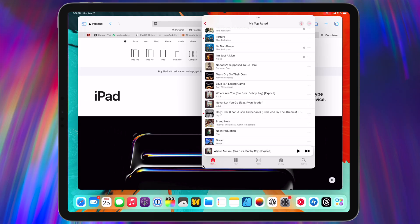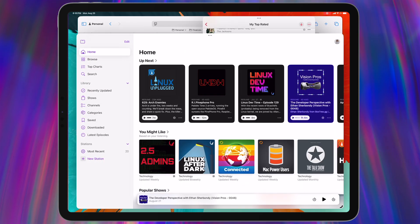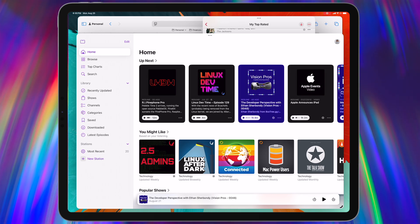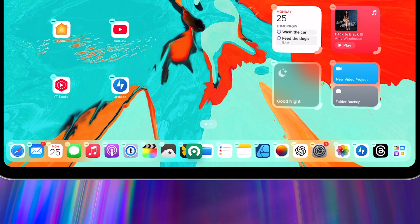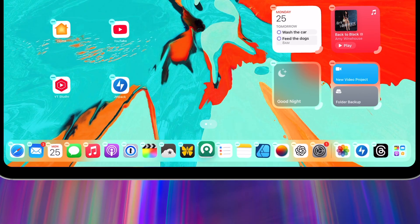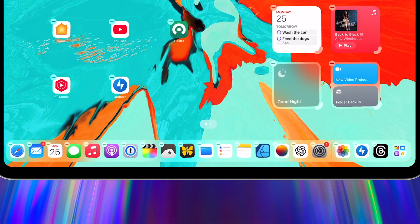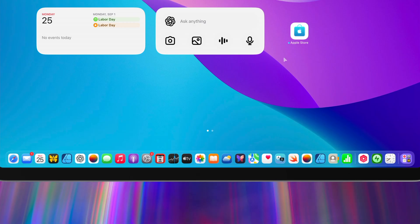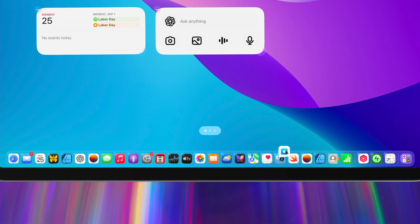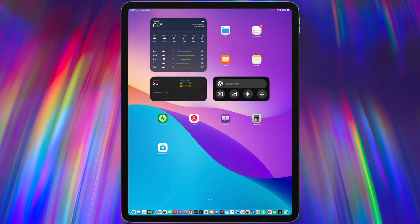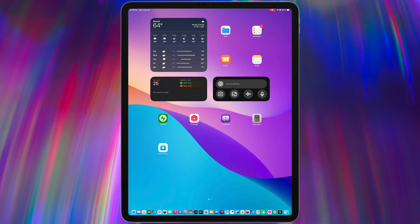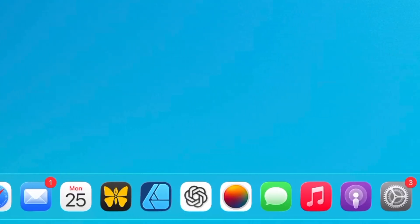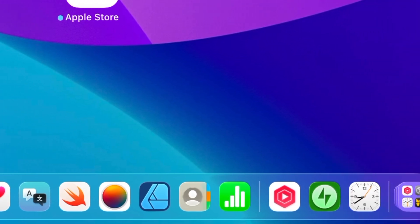And iPadOS 26 actually expands that limit of how many apps you can have in your dock. Now, I believe this will vary per device size. But for example, my 13-inch iPad Pro that's still in iPadOS 18, I can fit 21 apps in the dock, including suggested apps and the app library icon. On my M1 iPad Pro that's on iPadOS 26, I can fit 30 apps with those same conditions. Now, this looks a tiny bit ridiculous in portrait, even on the larger size iPads. But I know some of you like to fill your dock to the max. So I guess go nuts.